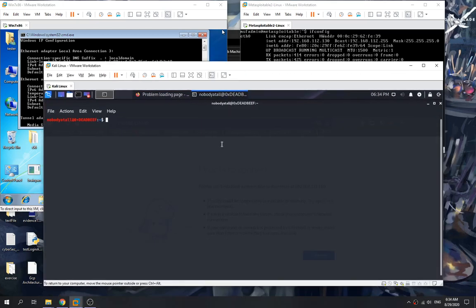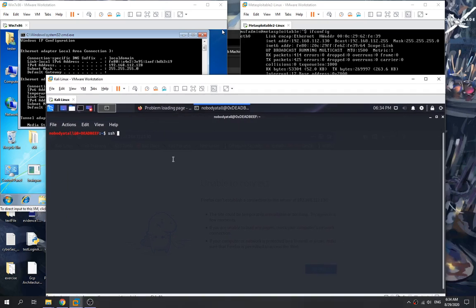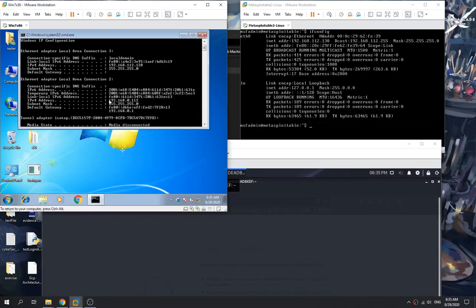Since we have access to the Windows 7 machine, we can use SSH to perform dynamic port forwarding. We specify our local port as the listening port for the port forwarding, and then we perform the SSH connection to the Windows 7 machine using its IP address.